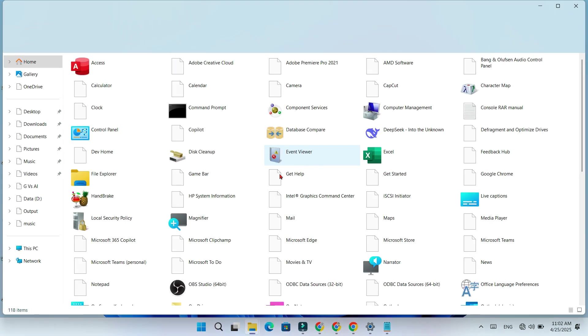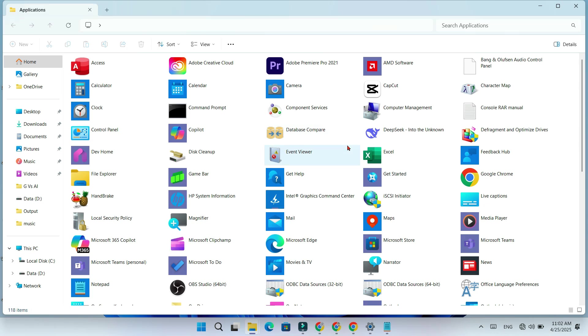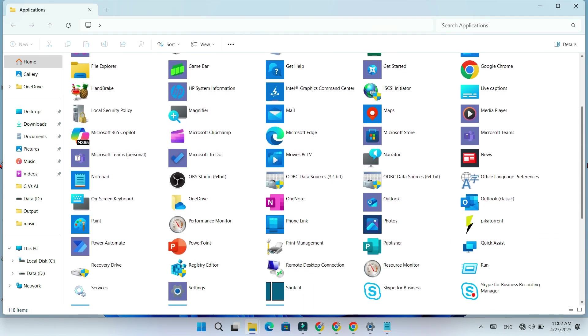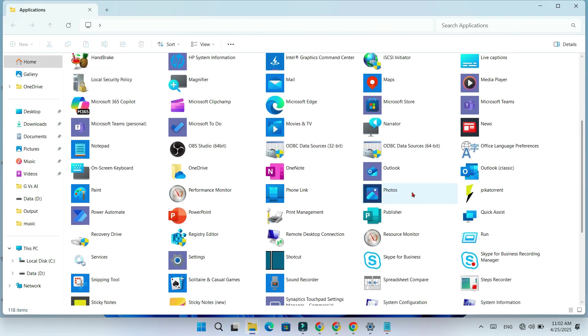This will open a folder that contains all your installed apps. Now find New Outlook in this list.